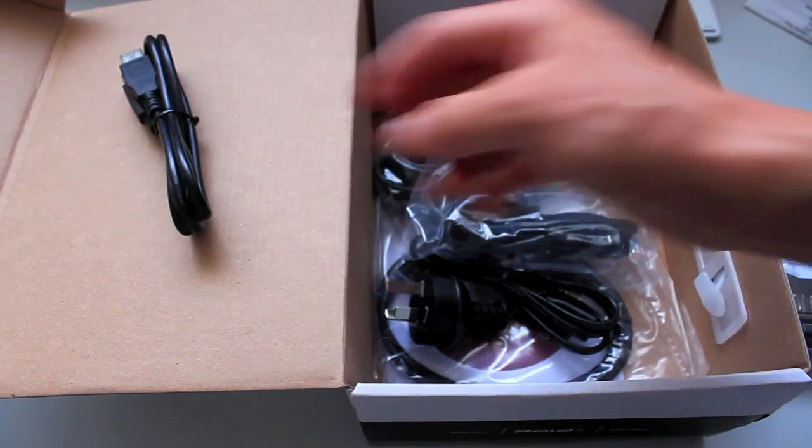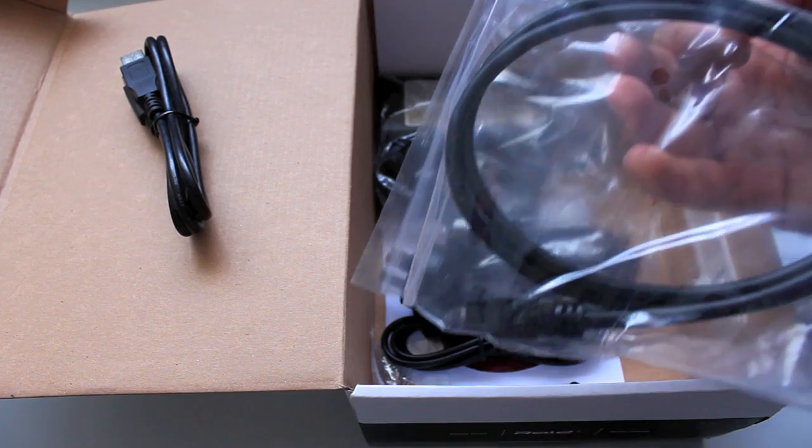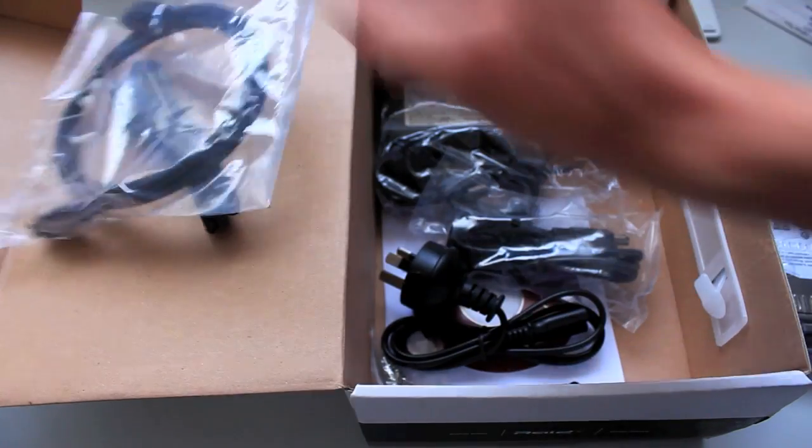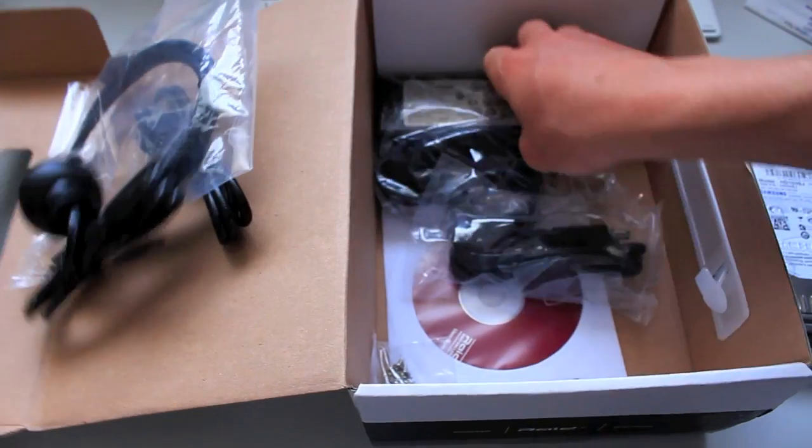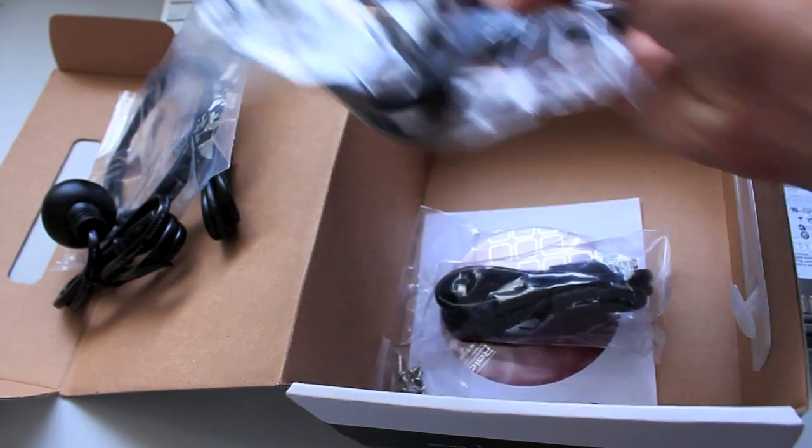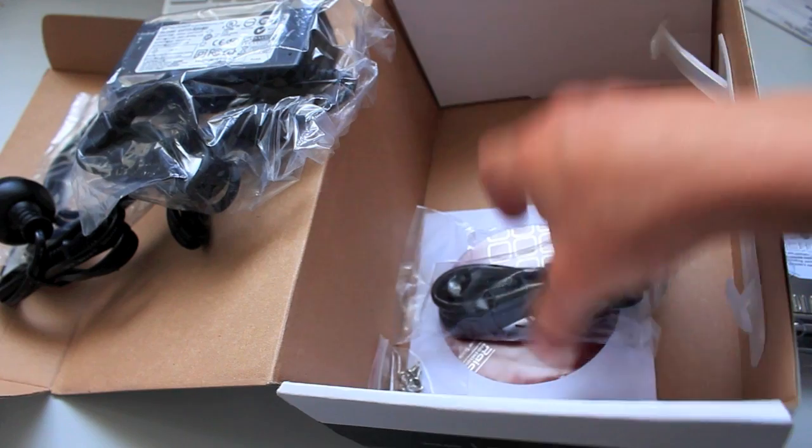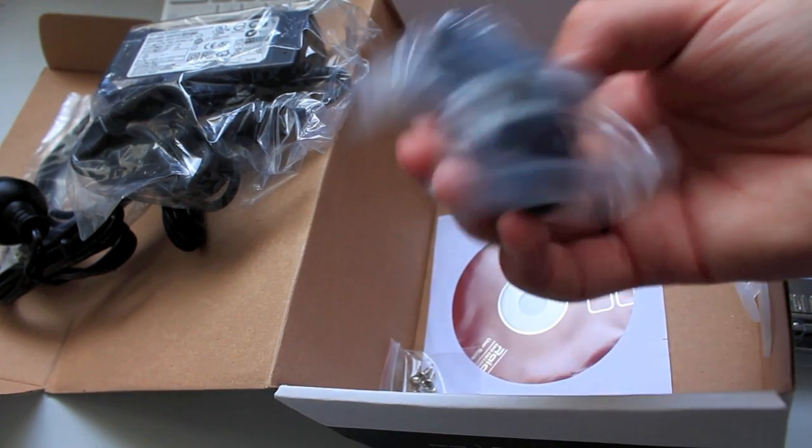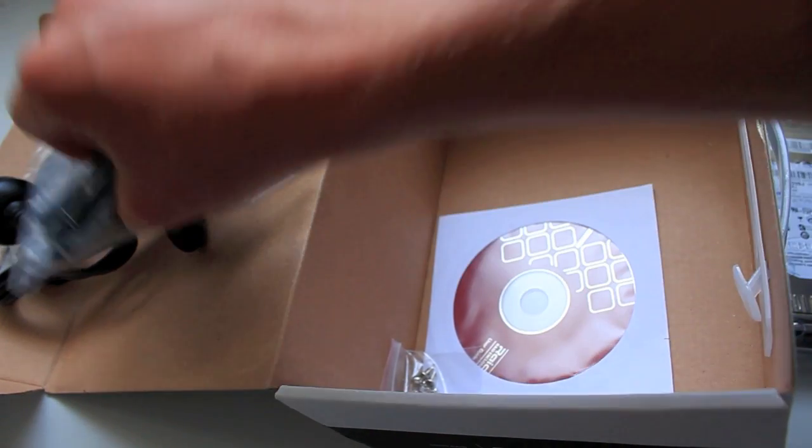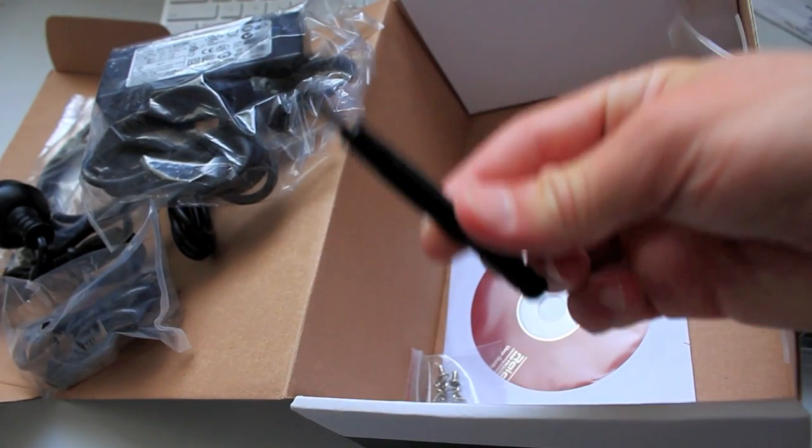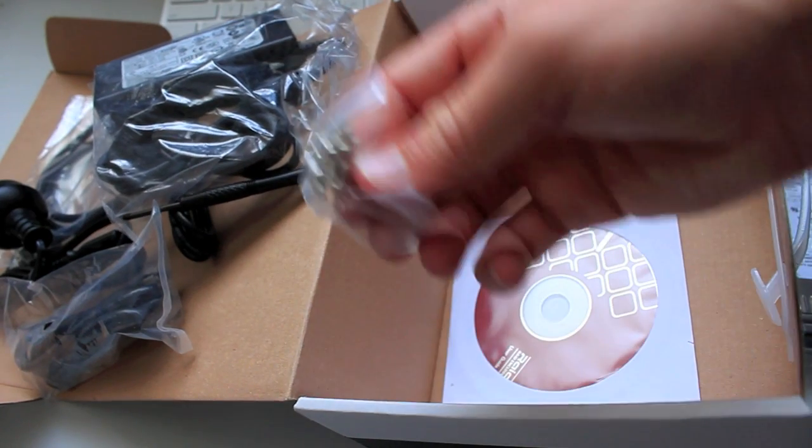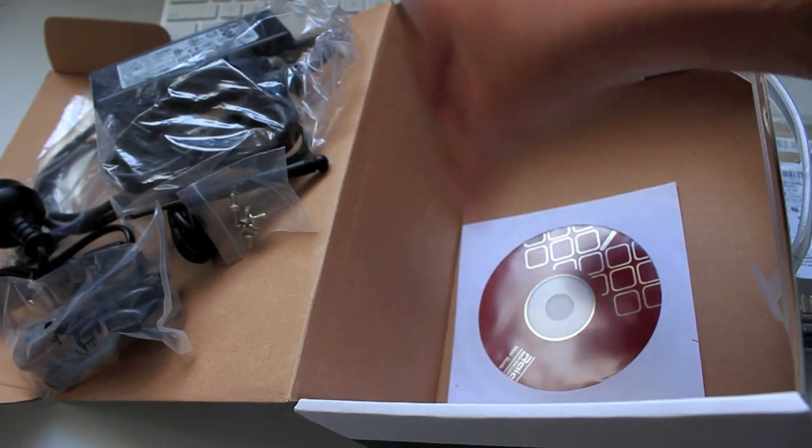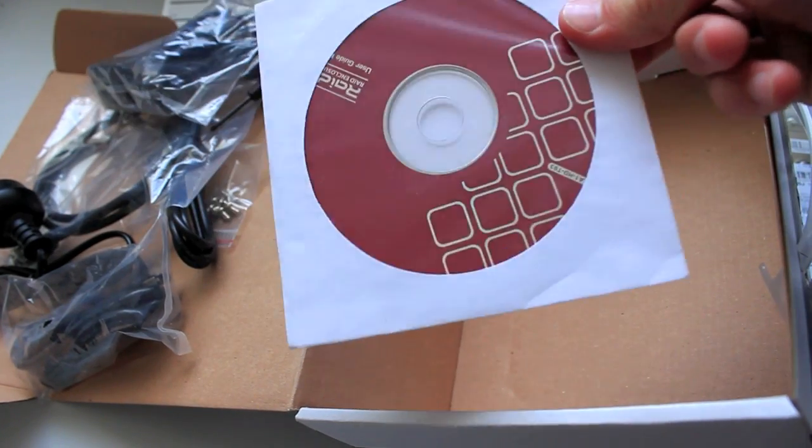USB cable, FireWire 800 cable, power cable, power brick, and FireWire 400, a screwdriver which is handy, screws, and it looks like drivers.